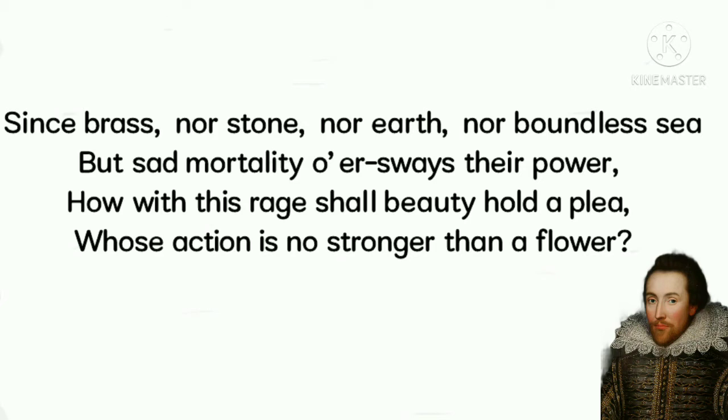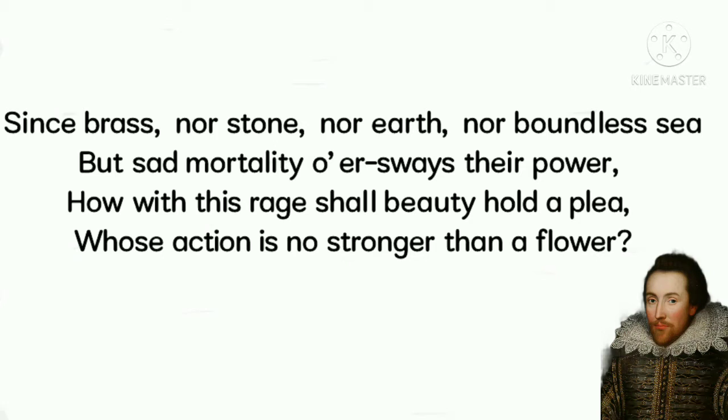In the sonnet, Shakespeare presents time as a great destroyer and creator, and mortality is a powerful giant who exists in all human and natural things, including brass, stone, the earth, and even the sea, and makes them vanish with the course of time. In the quoted lines, Shakespeare starts the sonnet by asking a question: